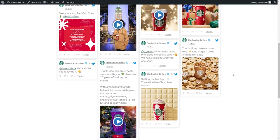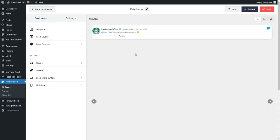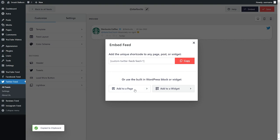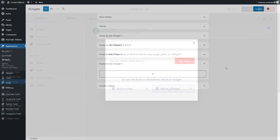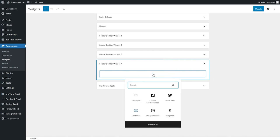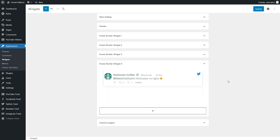If you want to add your Twitter feed inside the sidebar or footer of your website, you can do that as well. Back inside the plugin, go and click on embed on the top right corner. Copy the shortcode, and instead of clicking on add to a page, click on add to a widget instead. That brings us into the WordPress widgets menu. For this example, let's add our Twitter feed inside the footer. You have the same two options — paste the shortcode into a shortcode block, or use the dedicated Twitter Feed Pro block. Instantly, you can see that our new Twitter feed has been embedded inside the footer.